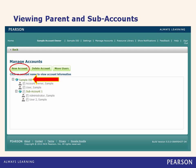Viewing parent and subaccounts. The account owner has already logged in and gone to the Manage Accounts tab. This shows an example of the hierarchy set up for the sample ISD parent account. You can see there are several users under the main parent account, and subaccount 1 has expanded. A minus sign next to an account means it's expanded; a plus sign means there are users under it and you can expand the dropdown. To look at the details of any account or subaccount, simply click on the account name.